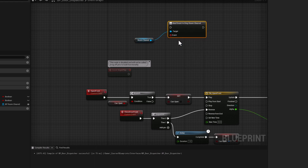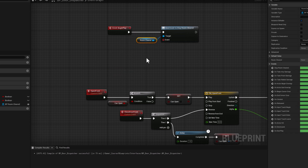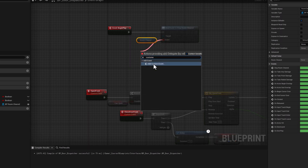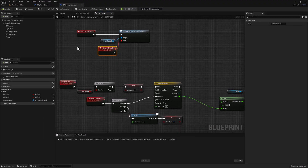We'll select Bind from the options, which gives us a node to bind to that event dispatcher. Connect Event Begin Play to the Bind Event Dispatcher node. Now we need to create an event to connect to this pin — that will bind our custom event in this blueprint to the event on our Room Cleared blueprint. Click and drag, search for Custom Event, name it EV_RoomCleared, and connect it. On Begin Play, we get the reference to our room cleared blueprint and bind EV_RoomCleared to DISP_RoomCleared.